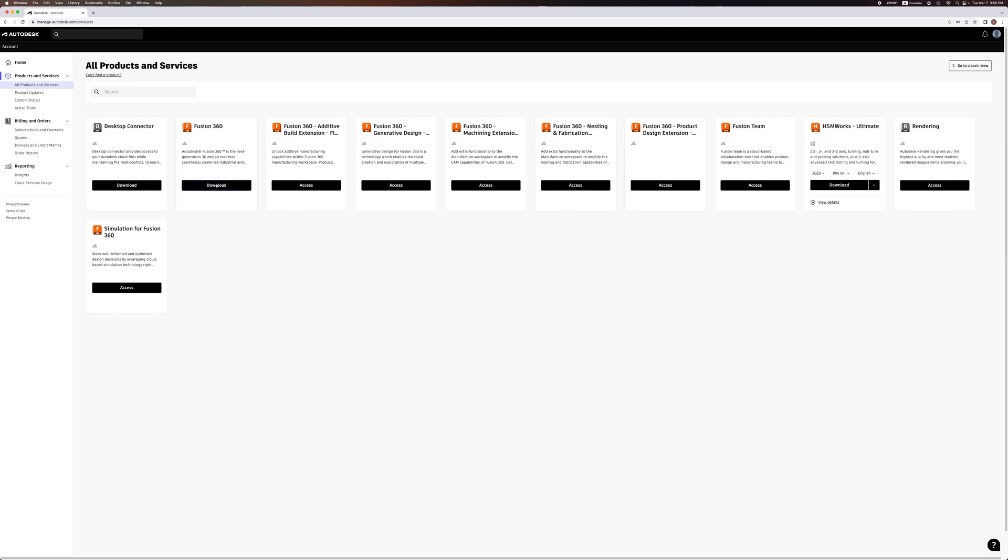Once you've downloaded and installed Fusion 360, you will need to input your email and password that you used when creating your account. And then it will ask you to join or create a team. Create a team and name it whatever you'd like.